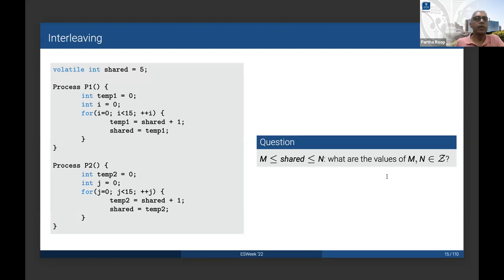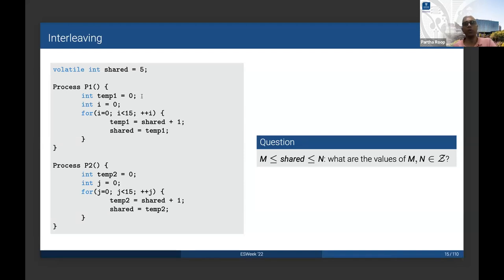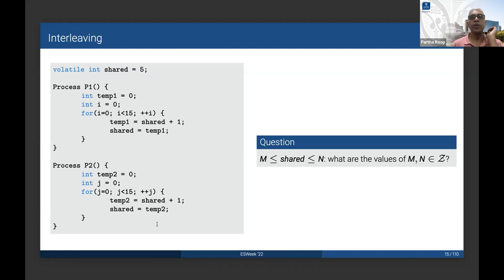If we look at real-time operating systems and the model of processes or threads, consider a simple example with a shared global variable and two processes. Each process loads the shared variable into a temporary variable, increments it in an iteration, and updates the global variable. Both processes' code are identical. It turns out that even for such a simple tasking model, the model will not produce determinate code — the value of the shared variable will not be a fixed value; instead it will be between two integers m and n.